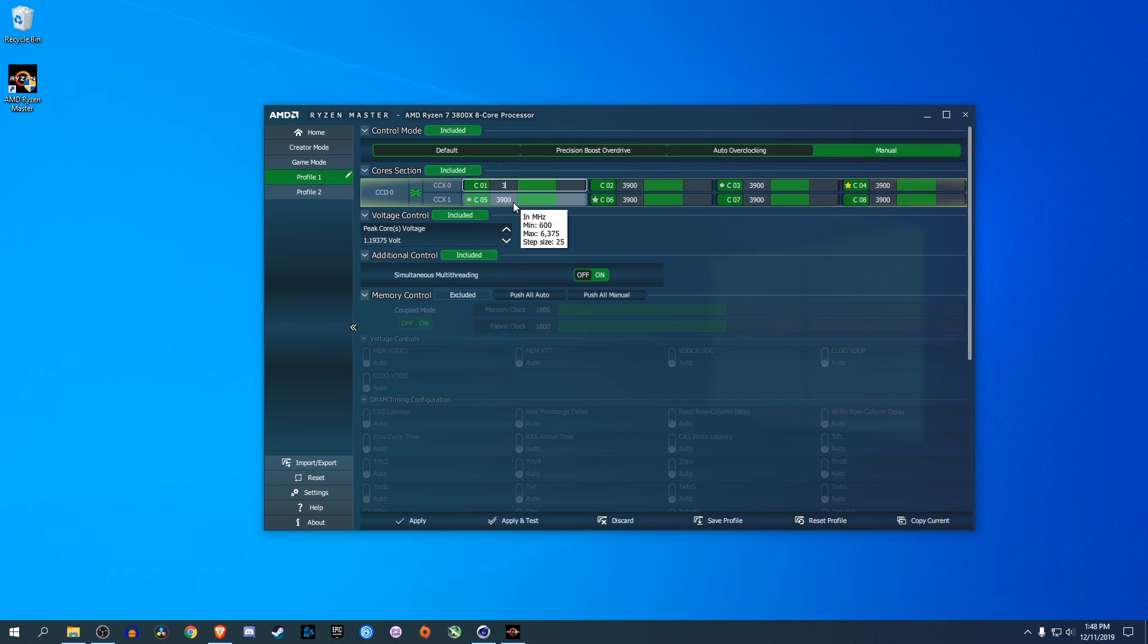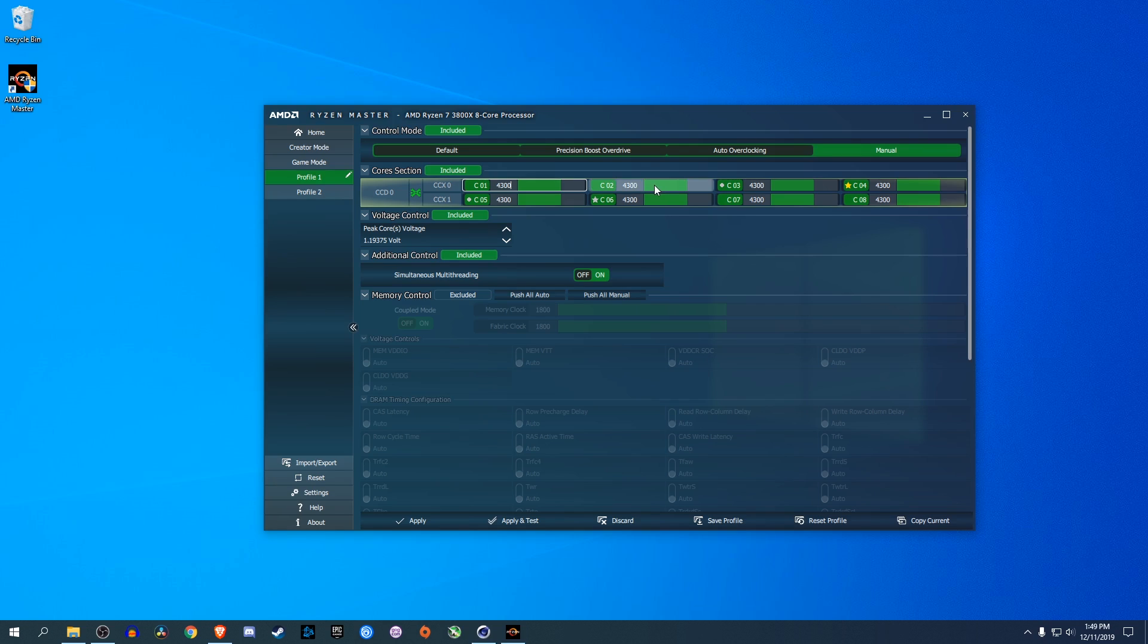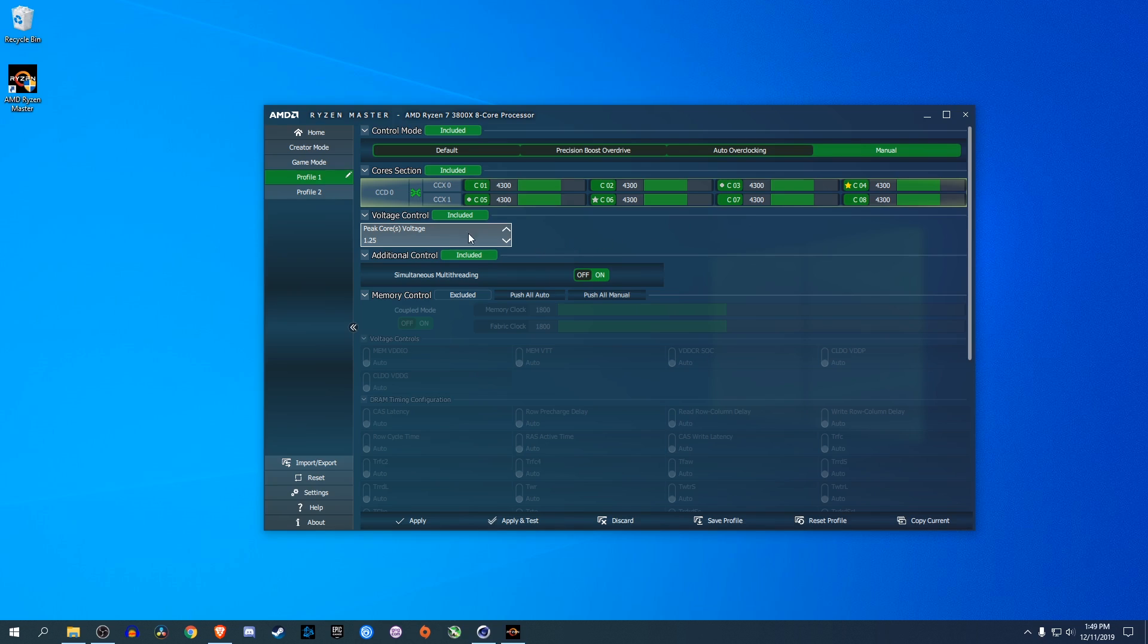So what I'm going to do is switch this to 4,300. Now, I know my chip is stable at this. For you, depending on what chip you have, you might want to do 4.2 or even 4.1 gigahertz. Or depending on what you want, you could go lower. Now, what we're going to do is we're going to change our voltage as well. So I'm going to set this to 1.25 volts. And what that will do is give us a lower voltage with a higher clock speed, giving us better performance. Now, I'm going to hit the Apply button.